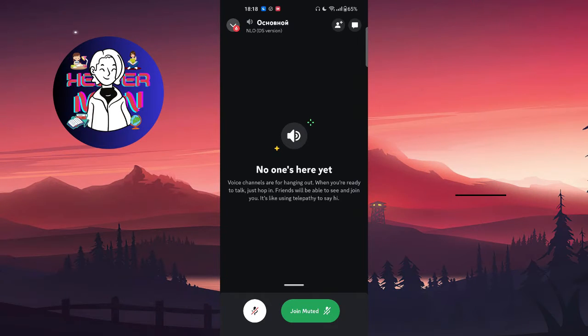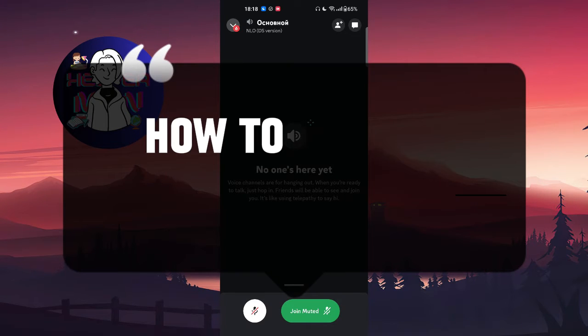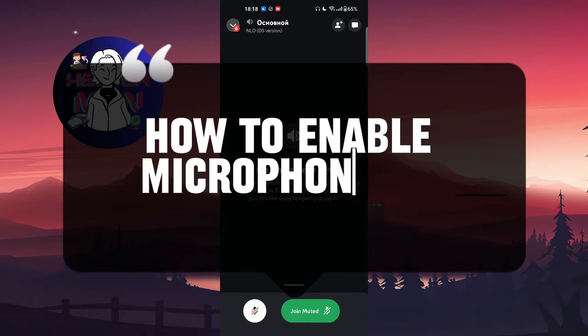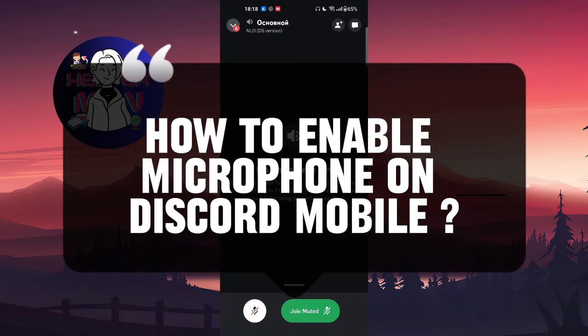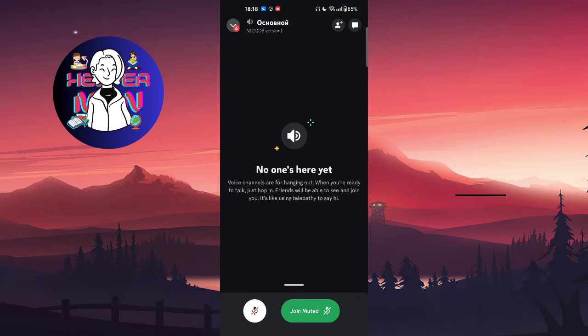Hello everyone, welcome back to this channel. In this video we're going to talk about how to enable microphone on Discord mobile. Let's get started. As you can see, I am in one of the voice channels.